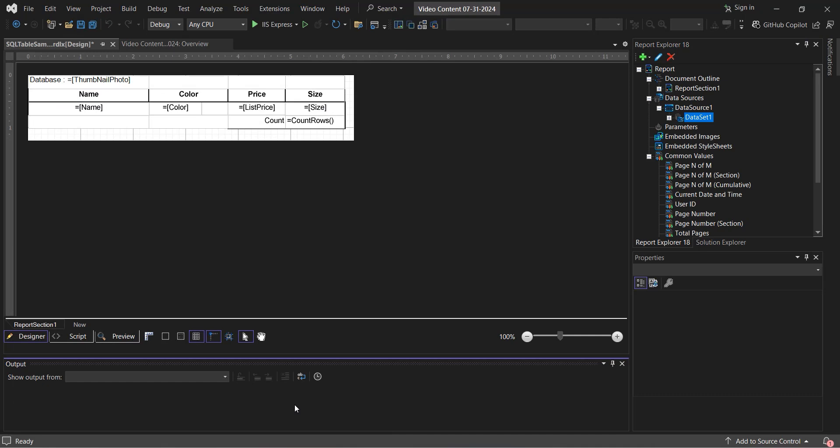After clicking OK, your report will be attached to a data source with a data set to pull the data from. You can see our completed table in the Designer.